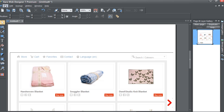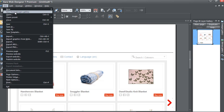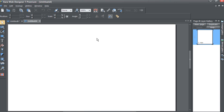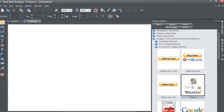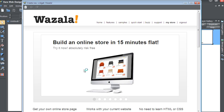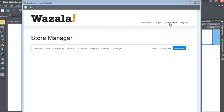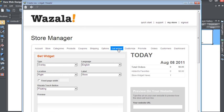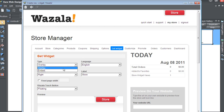The next option is the Overlay. We're going to go ahead and show you how this is done as well. Simply go to the Design Gallery and drag Wazala into the page. Go to My Store, and then the Get Widget tab, and choose Overlay.